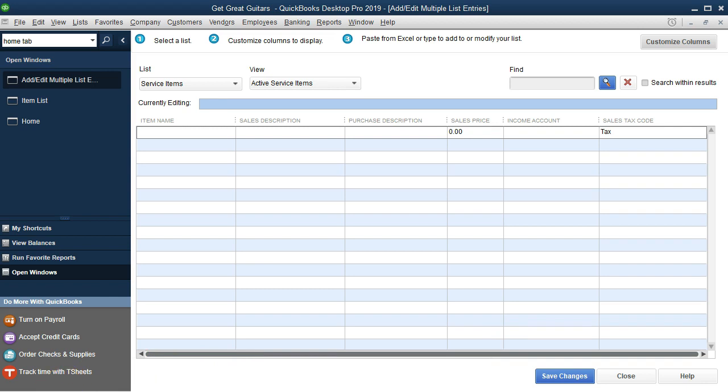Now we're ready to enter our service items. These will be generic service items for our example. Our company will sell guitars as a merchandising business, and also do services on guitars at an hourly rate. Later we'll consider renting out equipment as well.